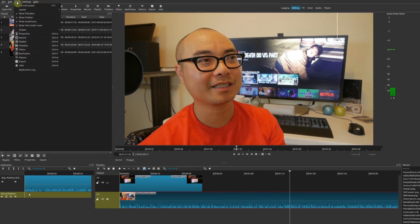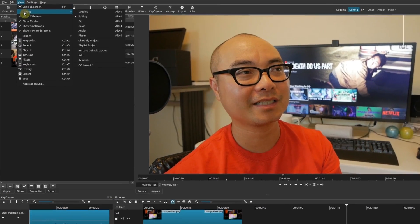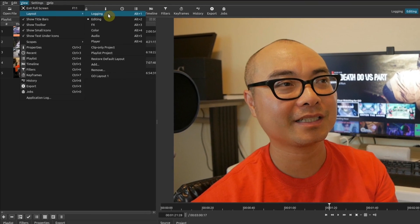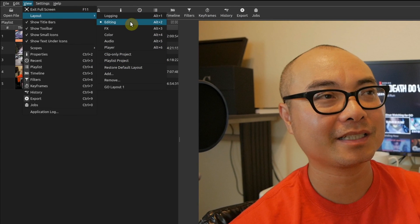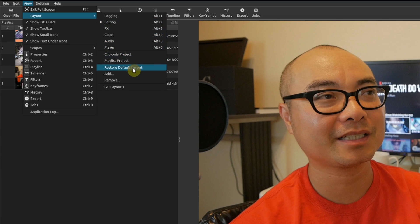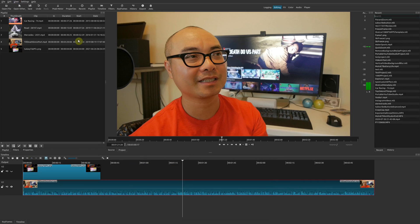Basically, if you go up here to View and Layout, there are a number of layouts available. But if you ever want to go back to the original default layout, just go here to Restore Default Layout and it goes back to what it originally had.